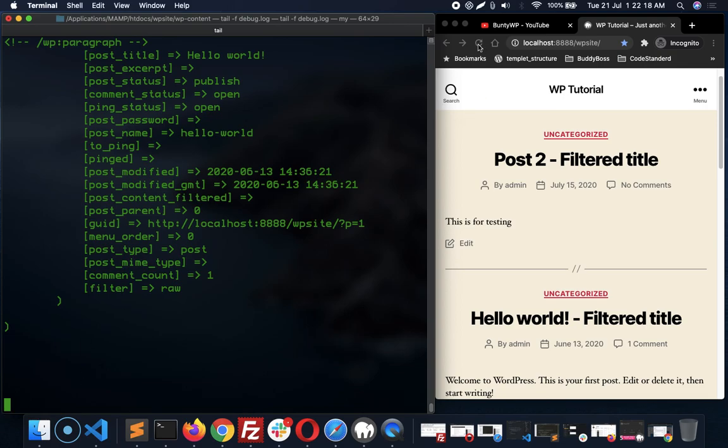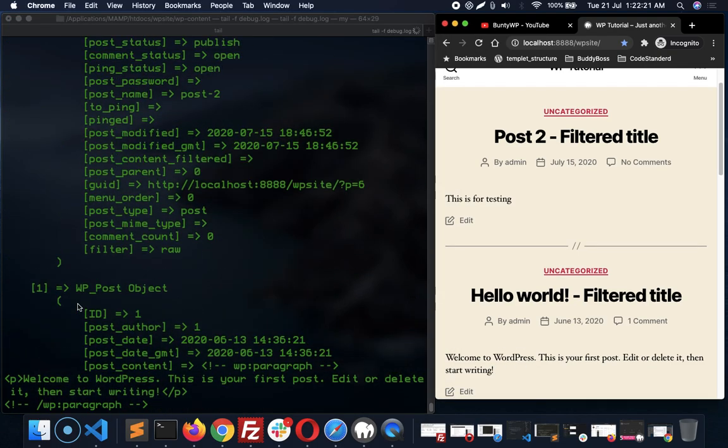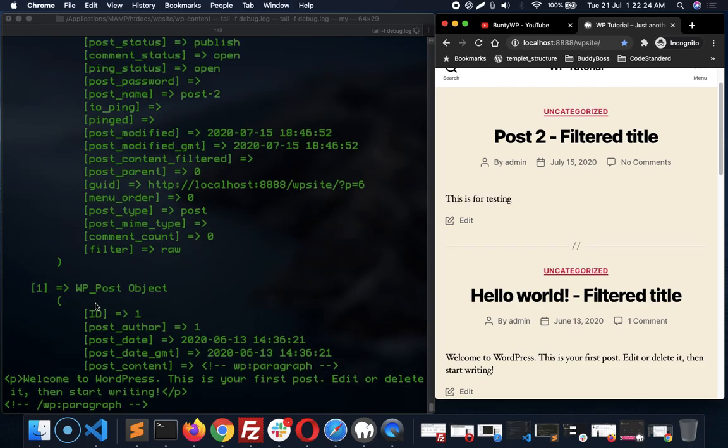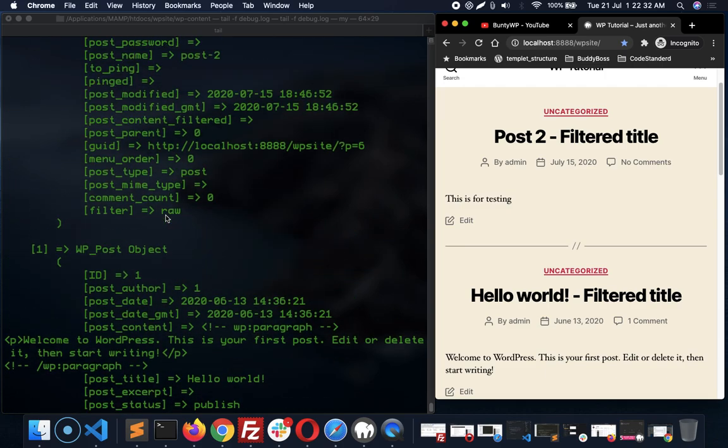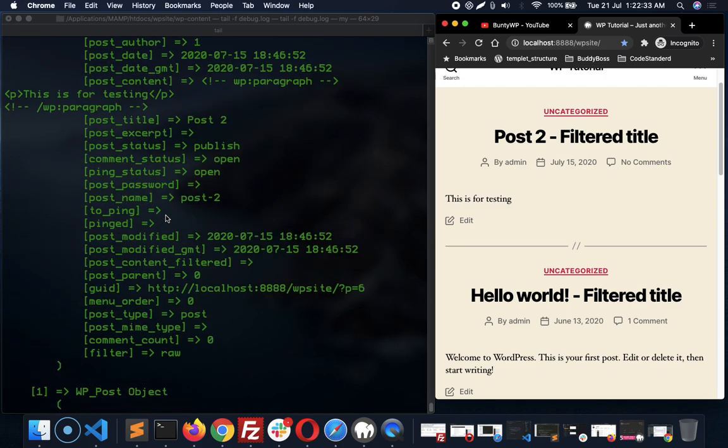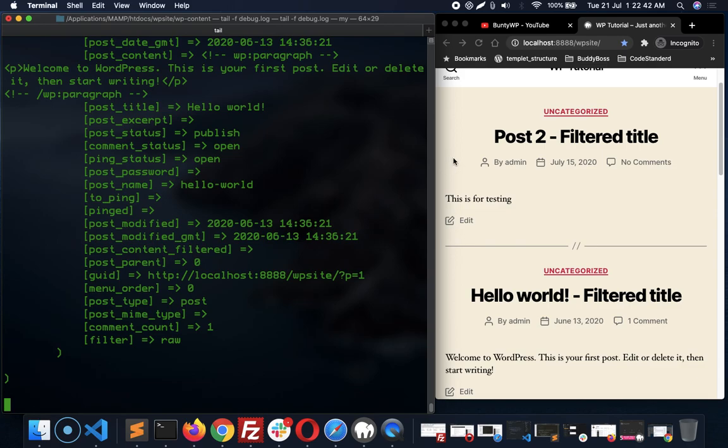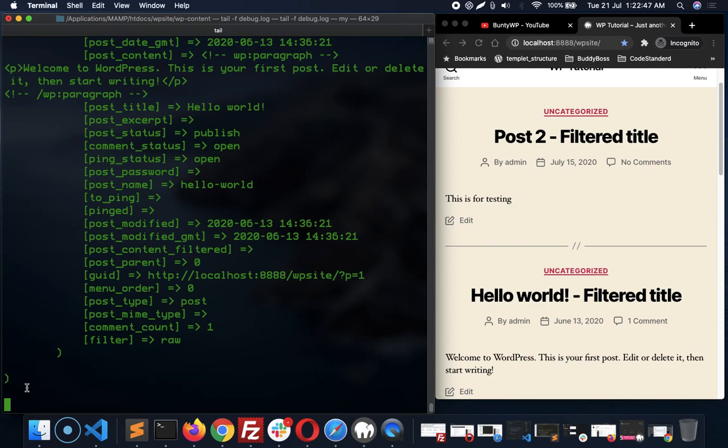Again I am going to refresh, and see, you can check your debug code instantly without opening any file. So this is how you can monitor the log file of WordPress and make your debugging easy. This method I am using in my daily development process, so I thought I should share this with you. So this is